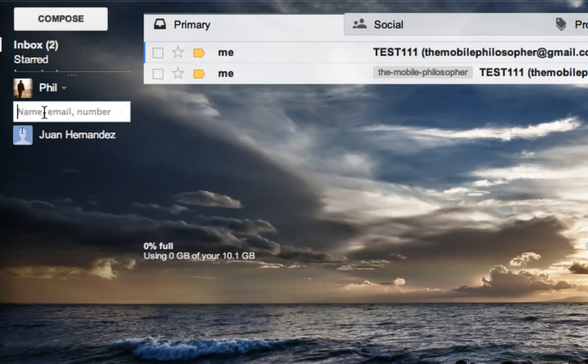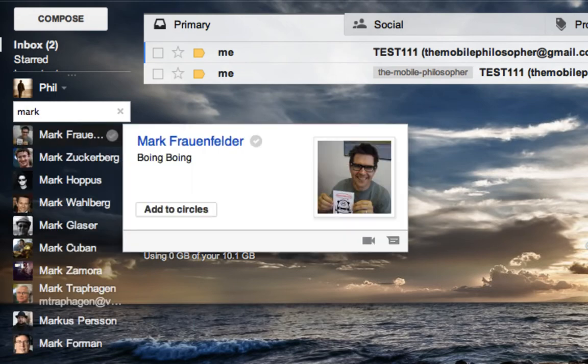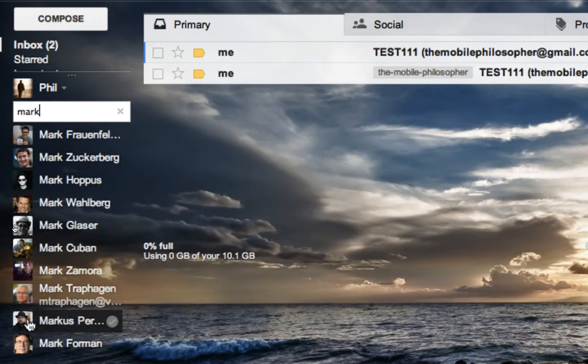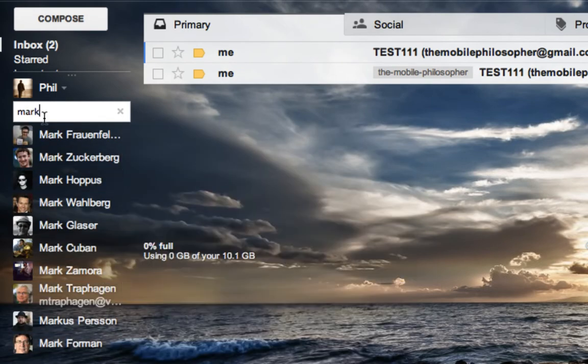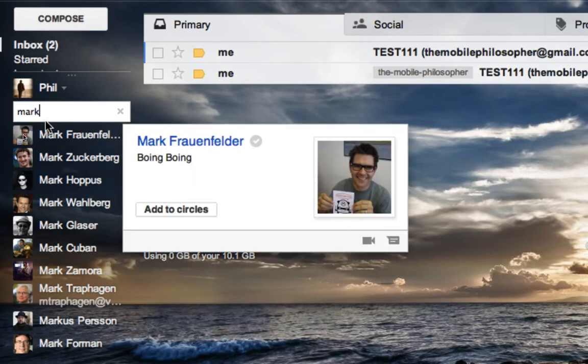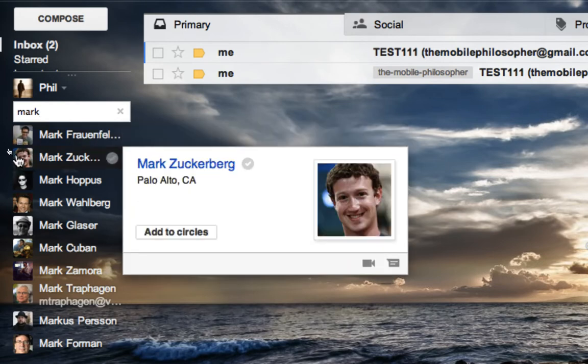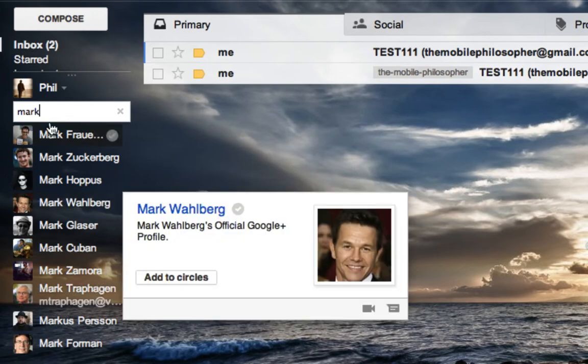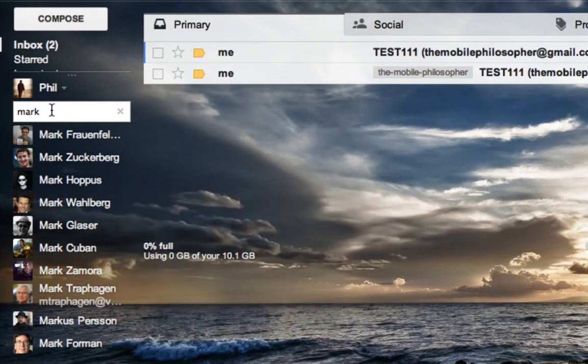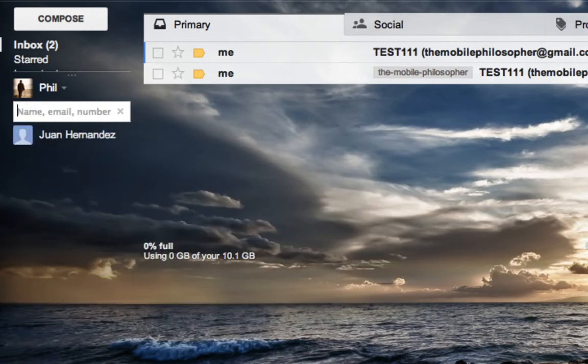Very important here, if I start adding someone, for example, unfortunately here there's no one that can help me show you guys this, but normally under the name, if someone is online, what you're going to find is a very thin green bar under the person's name that you'll see there.